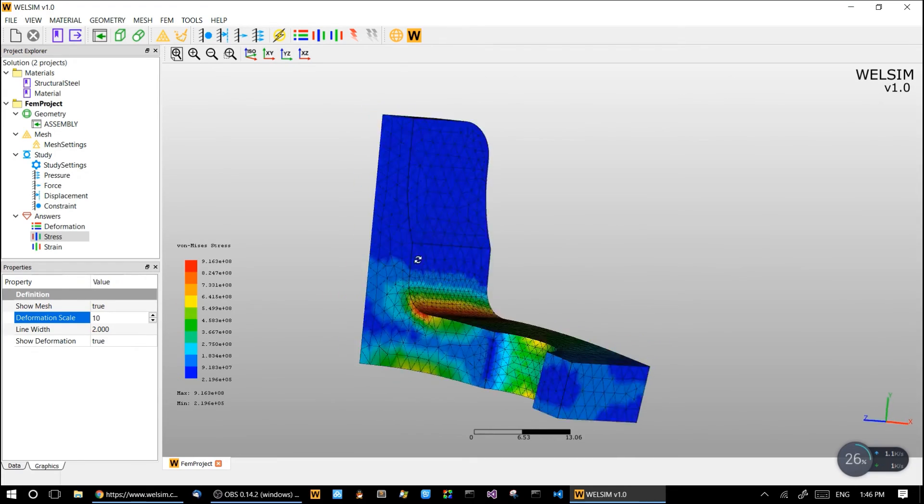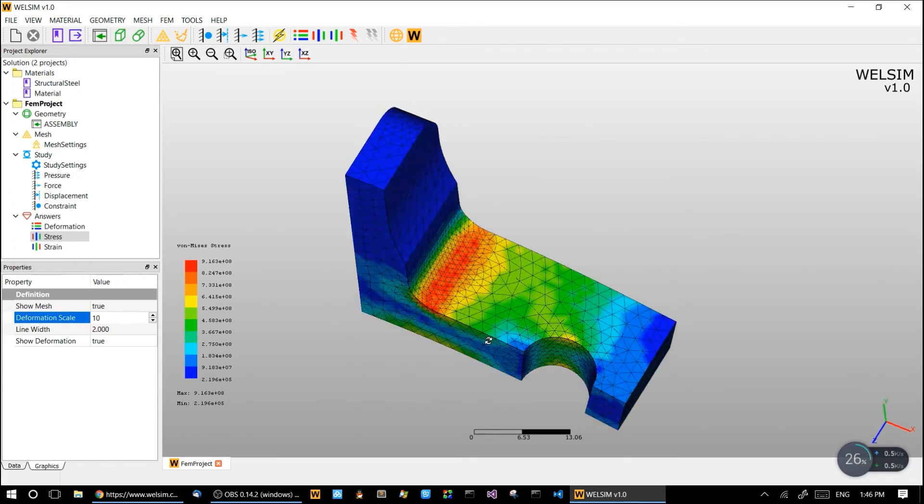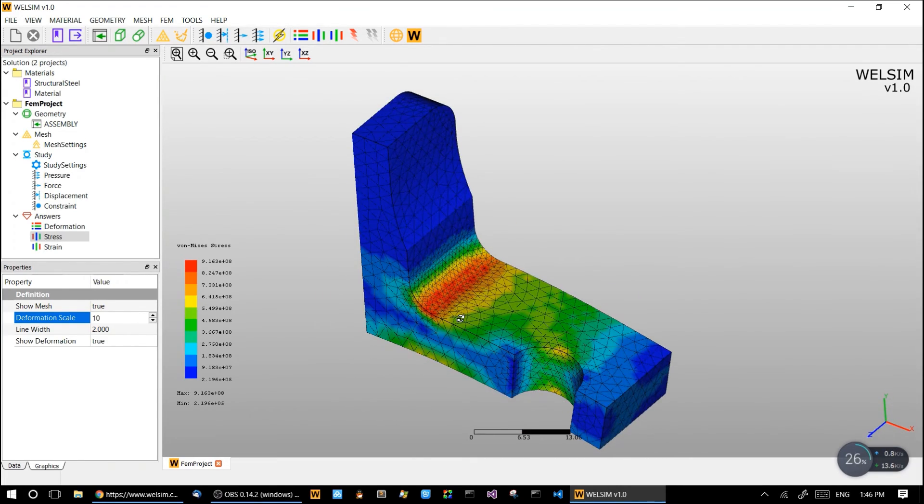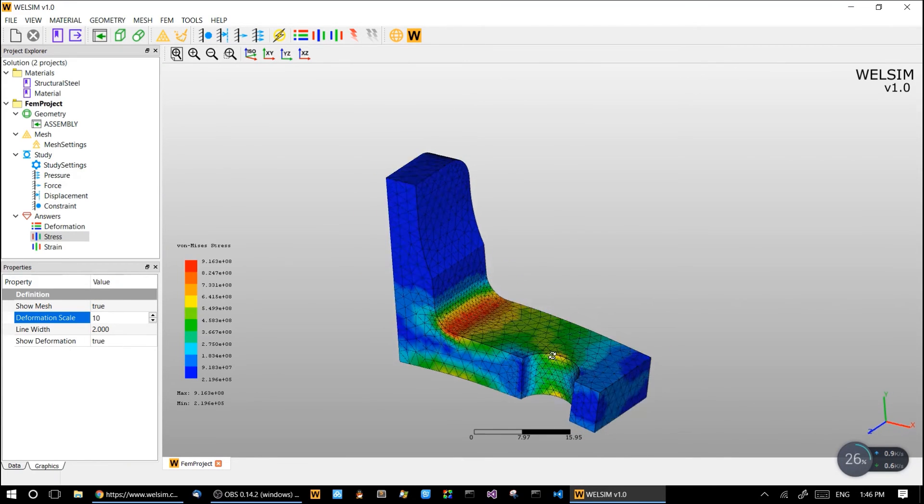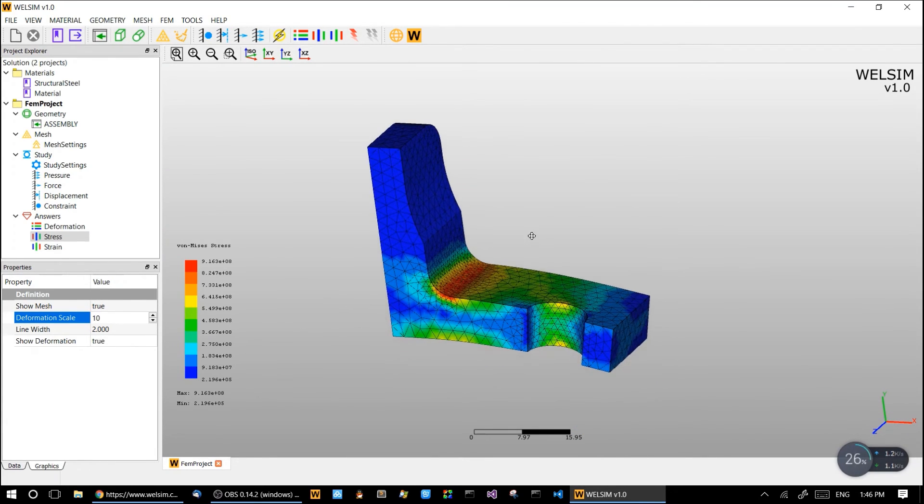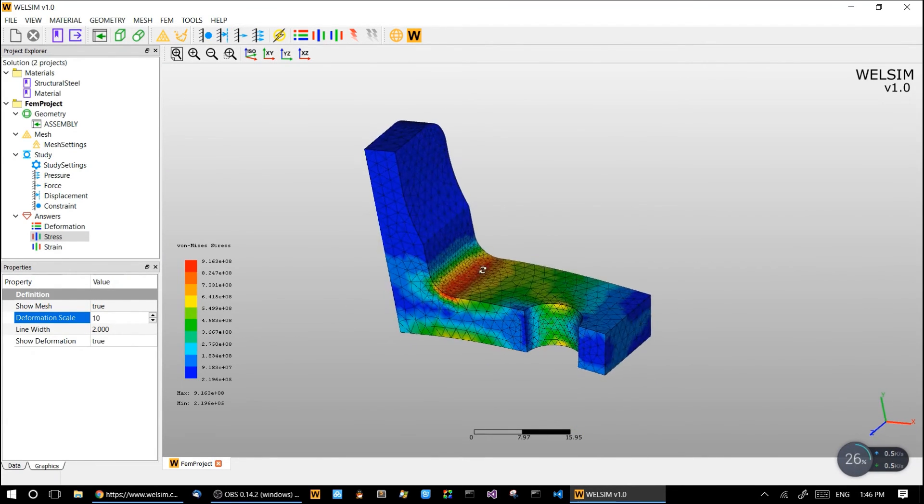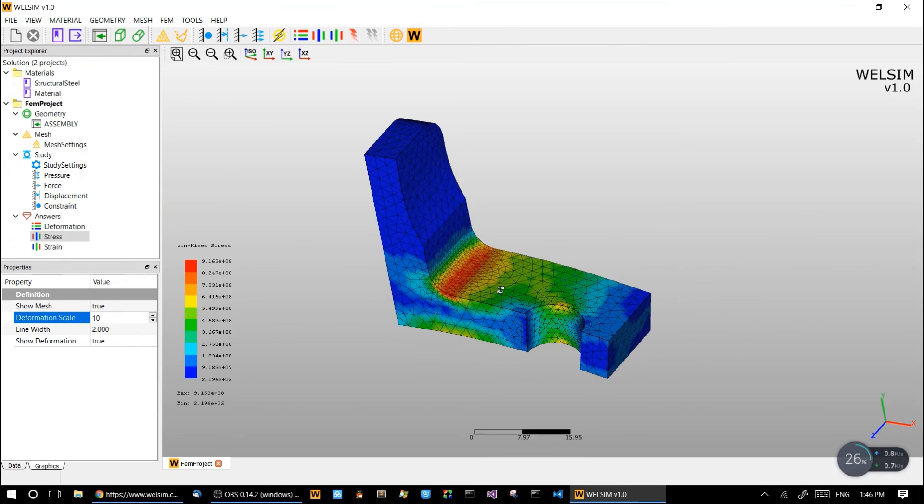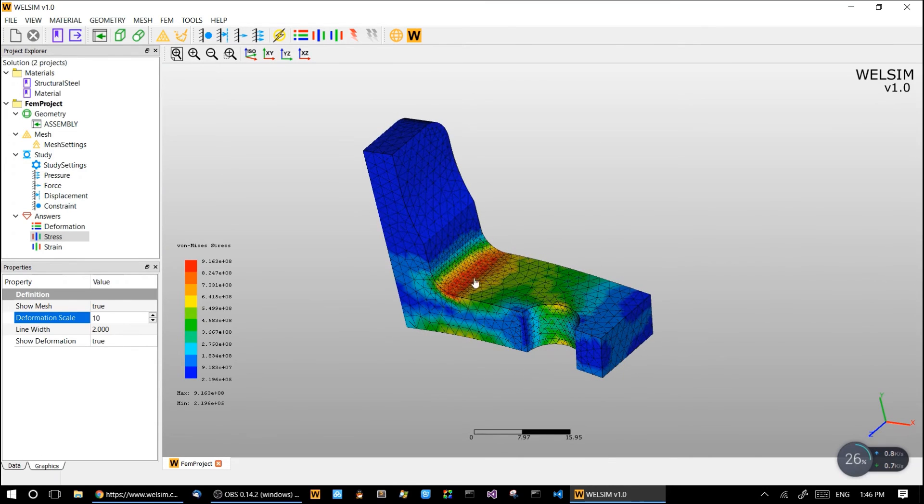The mesh and also the stress together, all in one picture now. So now we can just capture this picture and put on your report.